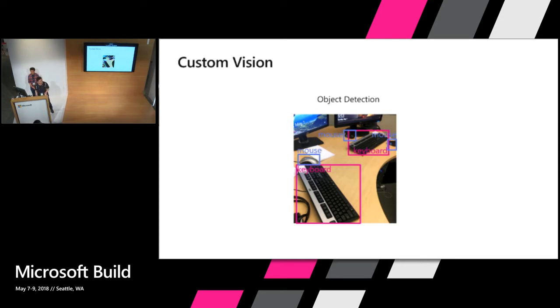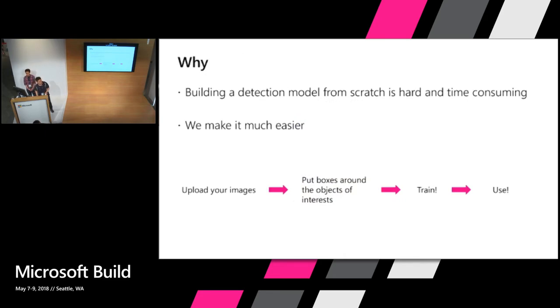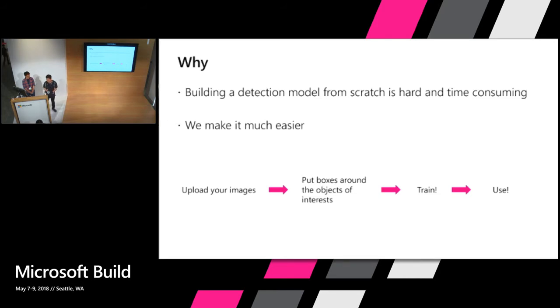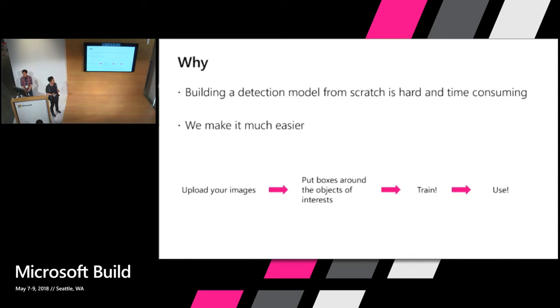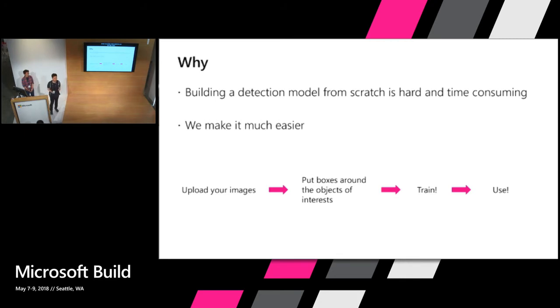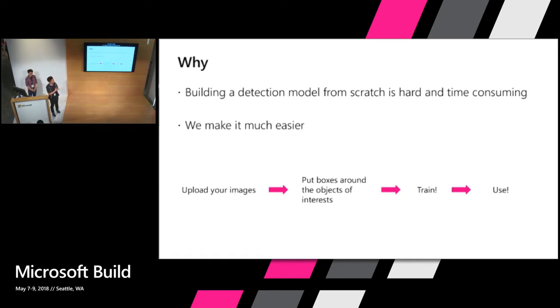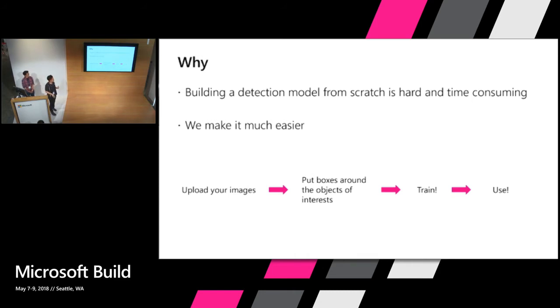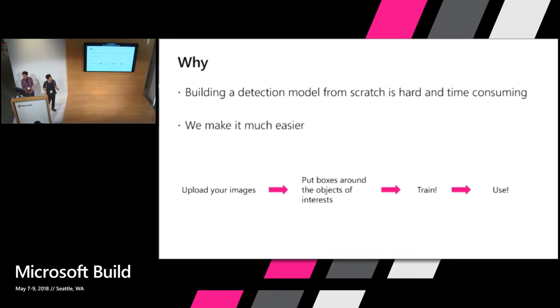So the reason we build this into our service is because building your own detection model from scratch can be very hard and time-consuming. You need someone who are really familiar with deep learnings and all those kind of fancy object detection models and hyper parameter tunings. Also, you need a powerful GPU machine to train these models. Because it really takes a long time to fine tune and train a whole model for yourself. So this year we bring the object detection service into our custom vision and it's available today at customvision.ai.